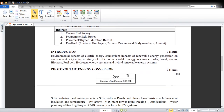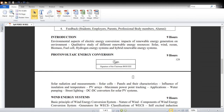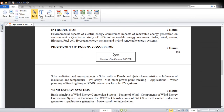Now we will see the detailed syllabus. In Unit 1 — Introduction — we will discuss the environmental aspects of electric energy conversion and the impacts of renewable energy generation on the environment. We will also briefly touch on different types of renewable energy sources like solar, wind, ocean, biomass, fuel cell, and hybrid renewable energy systems. This will be only a qualitative study — design aspects will not be in-depth — just an overview of all the renewable energy systems.